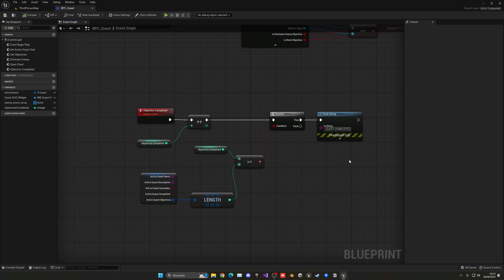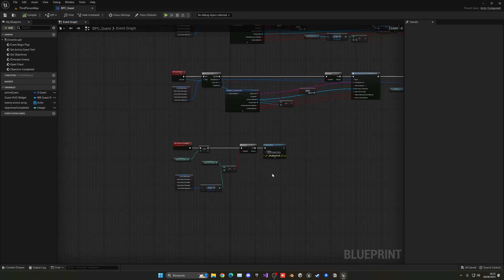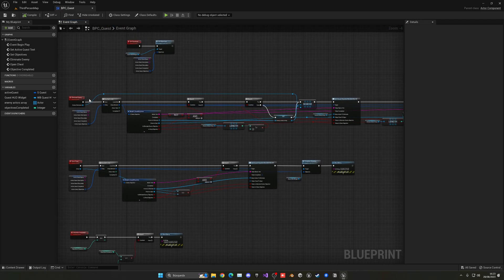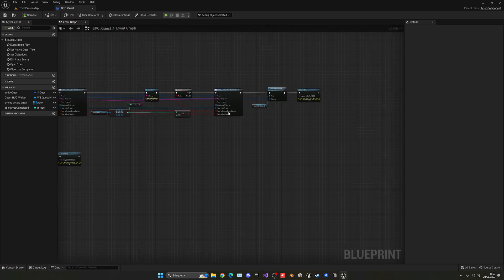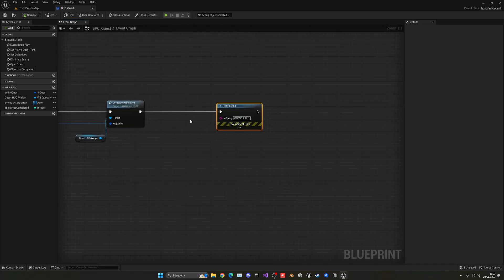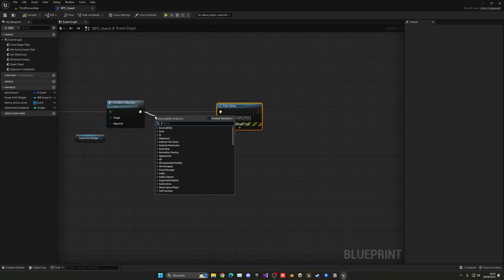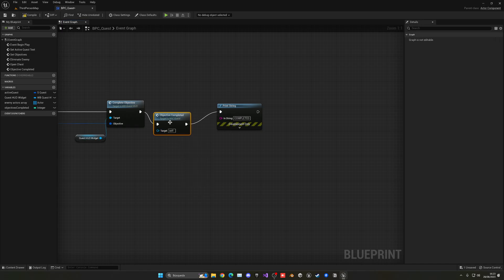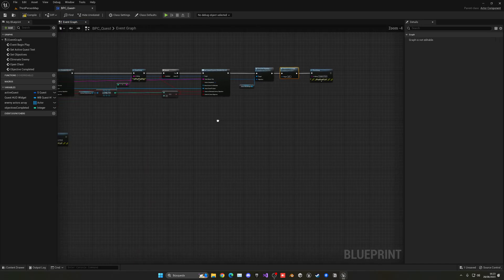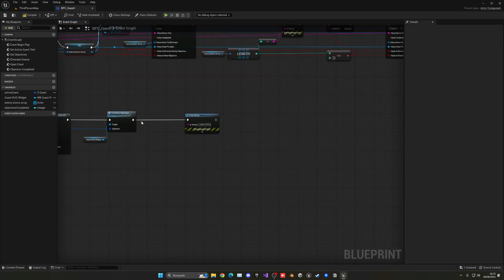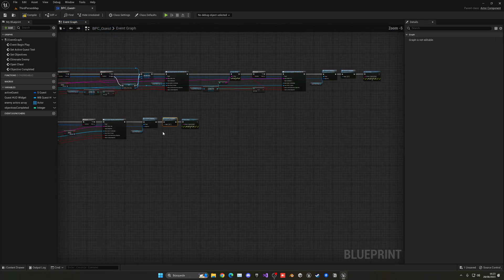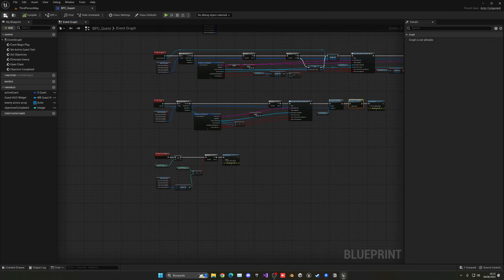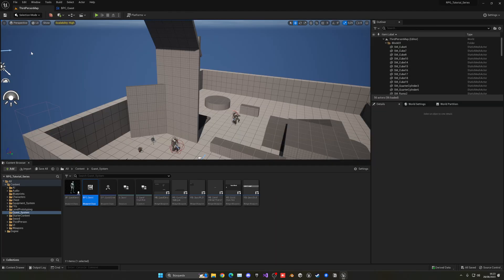Of course we'll make some pop-ups and so on, but for now let's do it like this. In the 'Eliminate Enemy' event, right at the end, we just call 'Objective Completed'. The event we created will also be called in the chest objective. With that said, we can put this here, compile, save, and give it a go.